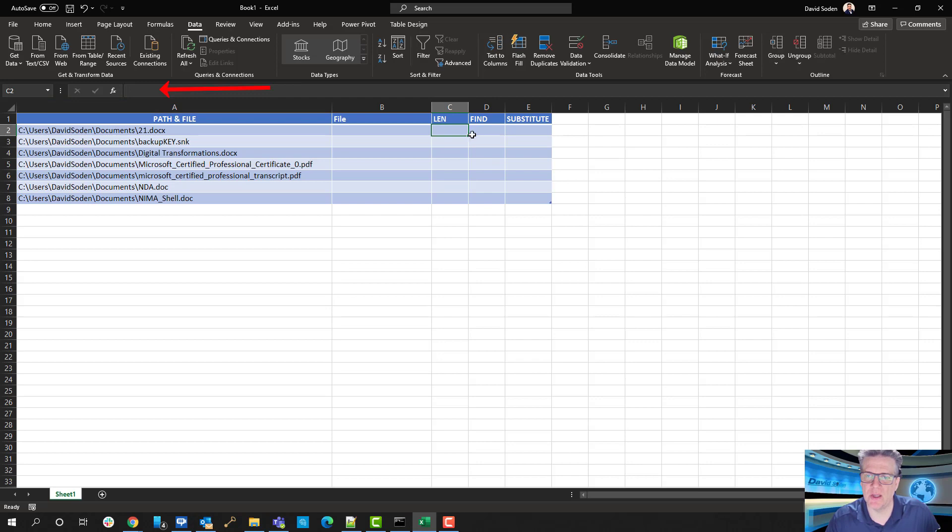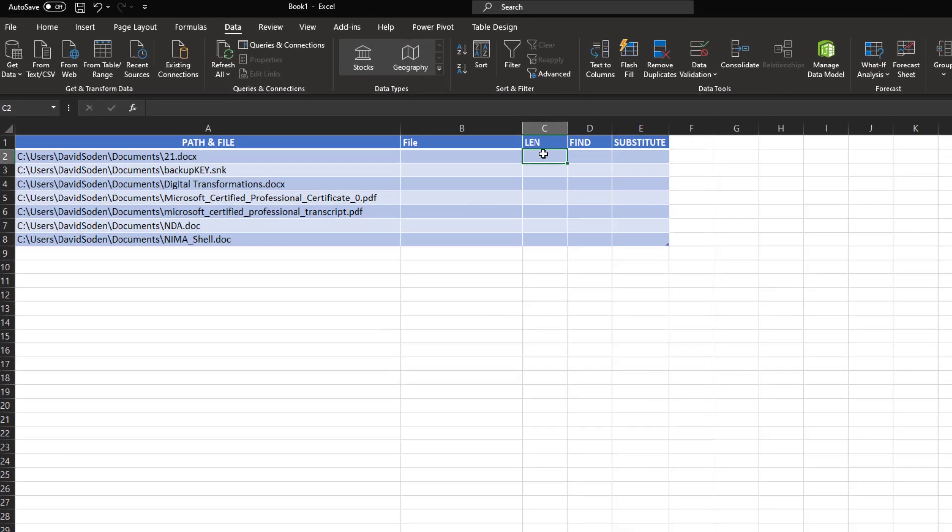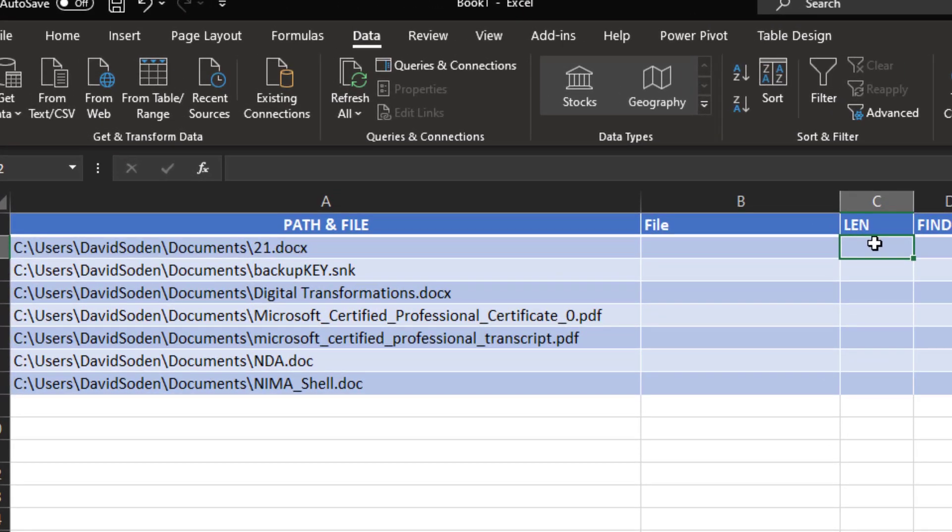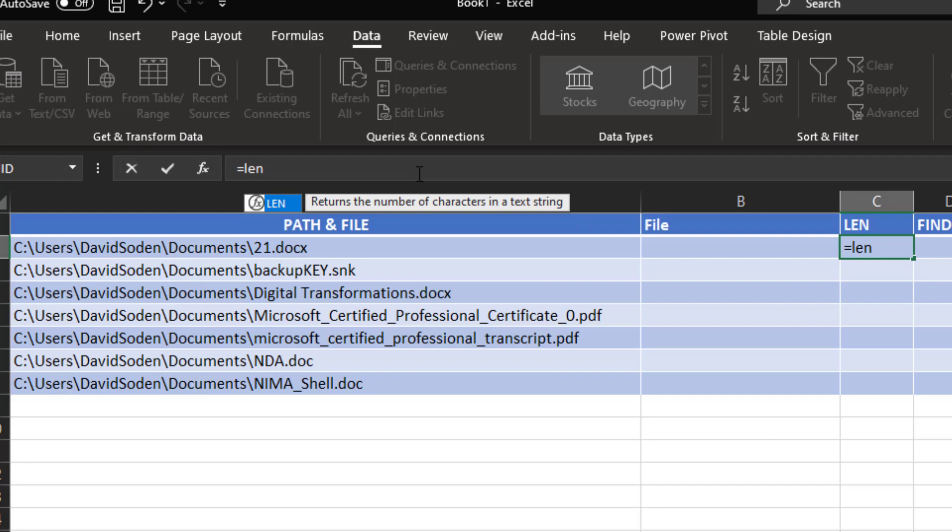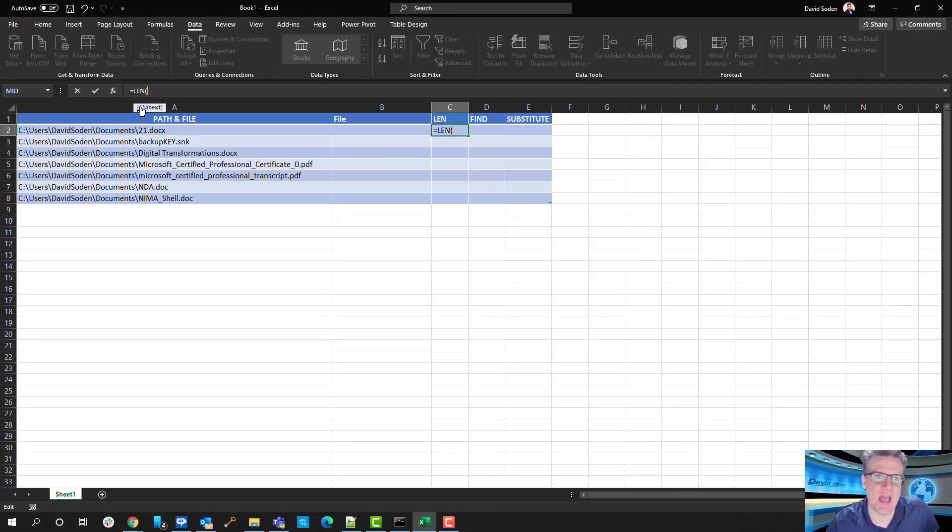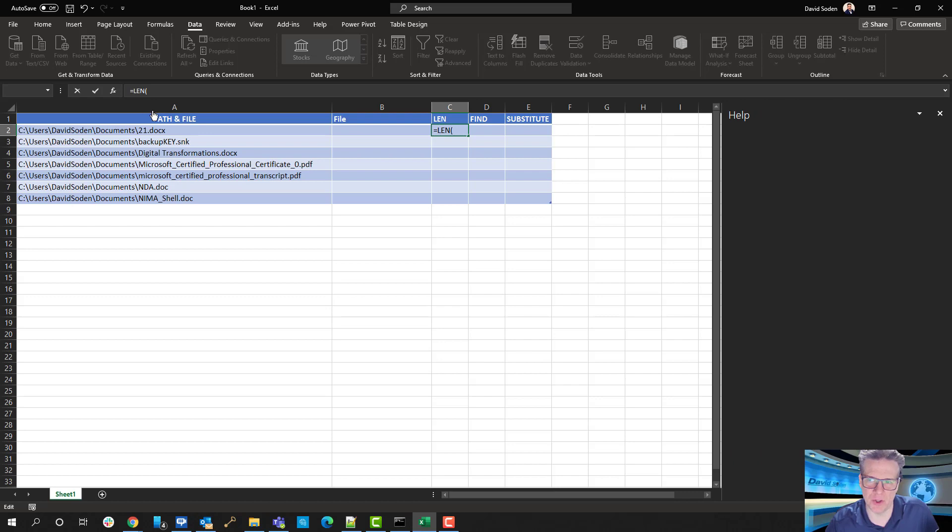First thing you want to do is choose the coordinate, like, for example, C2 is the area within the spreadsheet that I'm going to add this function. And I'm going to come up to the function bar, and I'm going to type in equals and LEN. And now what you want to be careful to do is not hit enter, because you would think that enter would select it. It doesn't. You've got to hit the tab key.